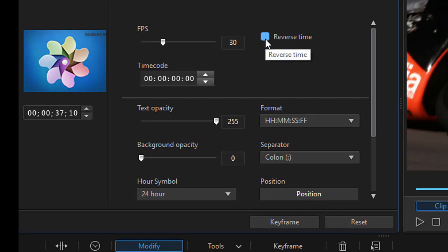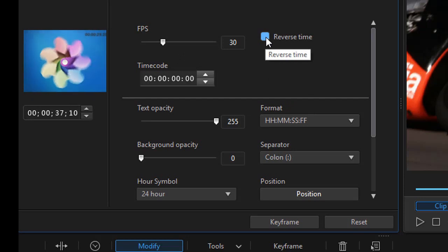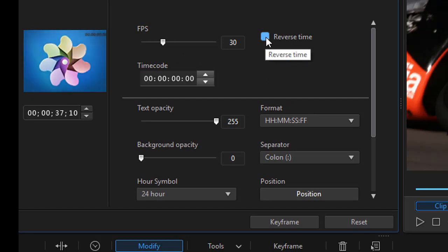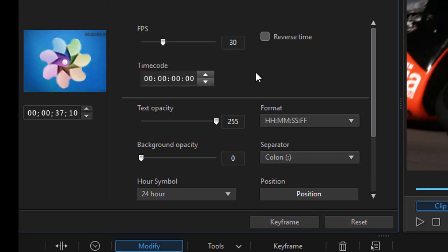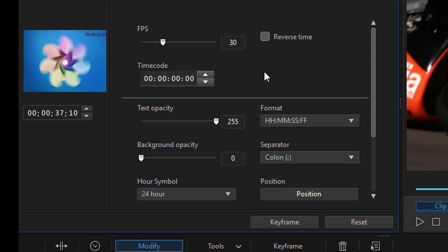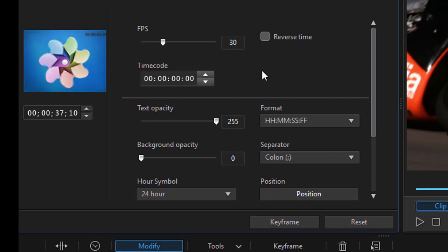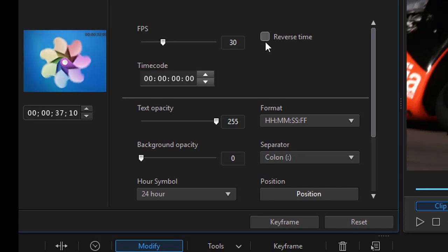If I click on Reverse Time, it will actually give me a countdown timer, and I can click a time code to start with in either case. We're going to make this an elapsed time timer, so I do not check this box.